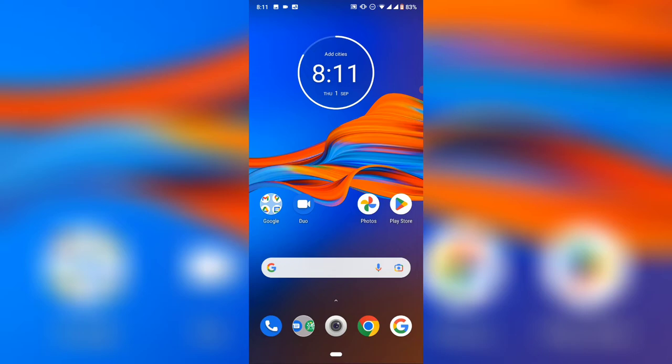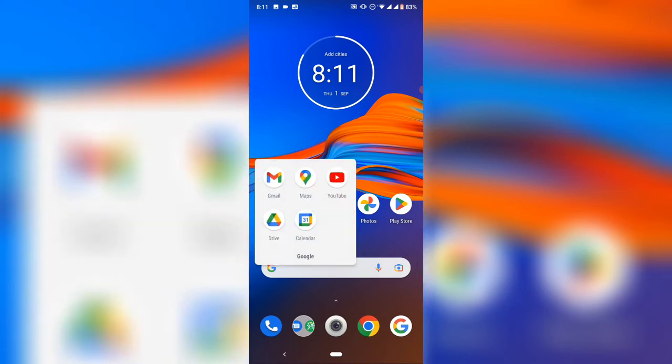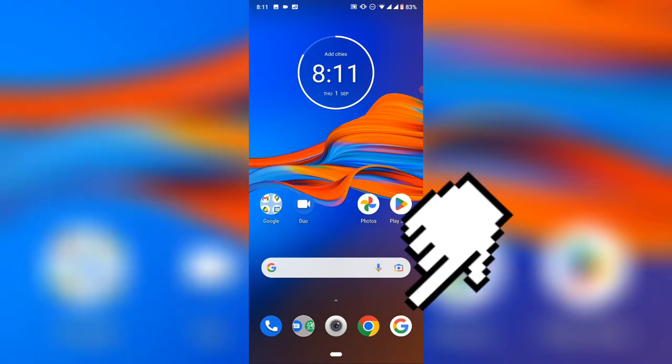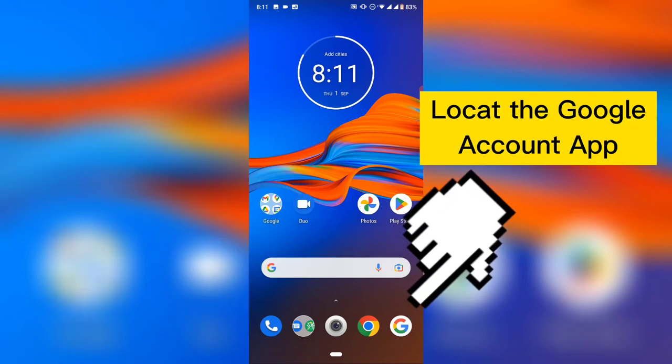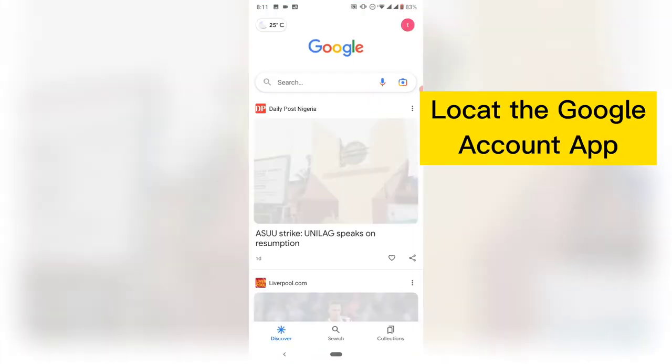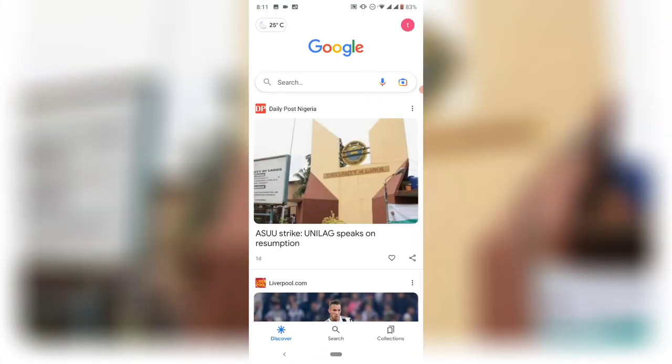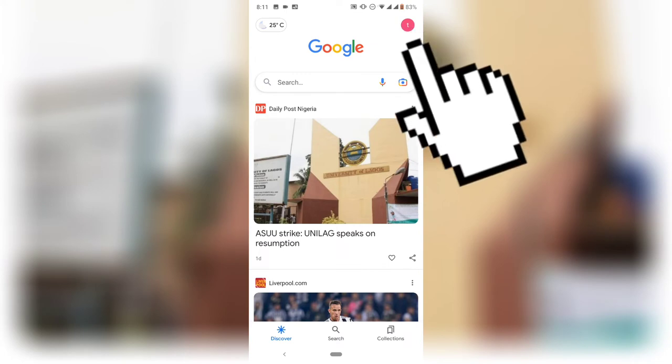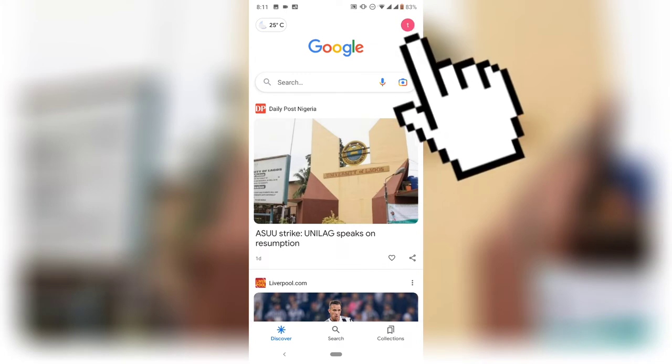First, go to the Google app because we can't do that from the YouTube section. We have to go through the Google application. Click on the Google app and make sure you're already logged into that particular account. Click on the profile icon on the top right.